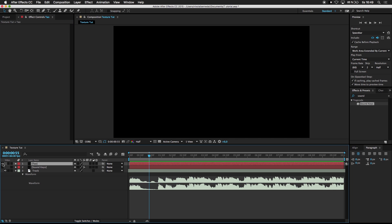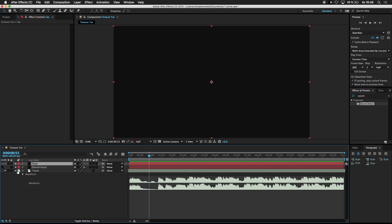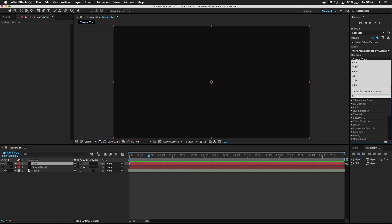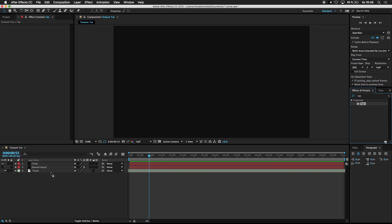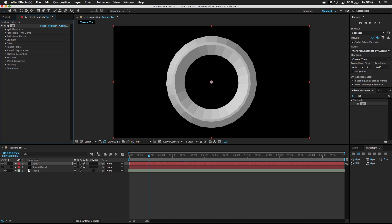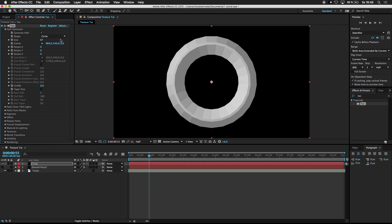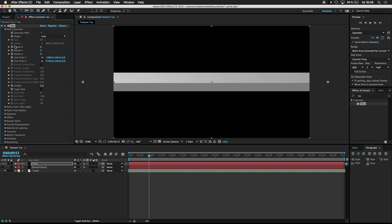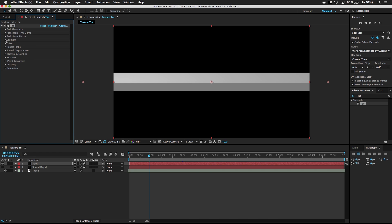Go over to Tau. Go to Effects and Presets, search for Tau. Drag the effect over here. First off, go to Path Generator and change from Circle to Line. And minus 300 to 2100. And we're done here. So close.